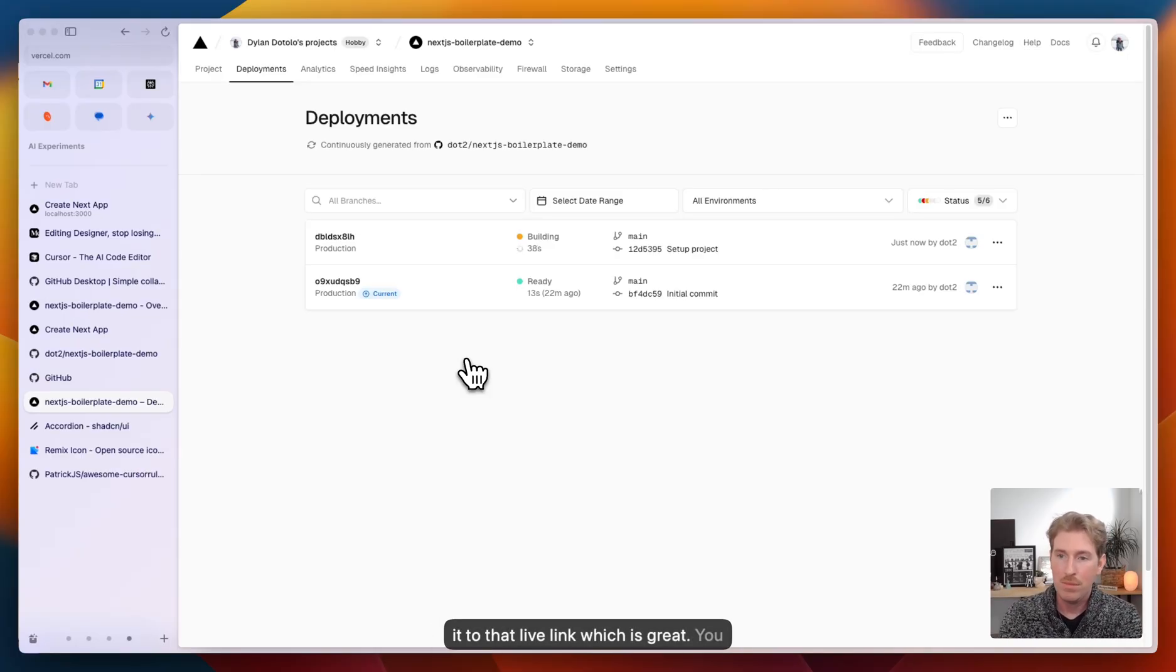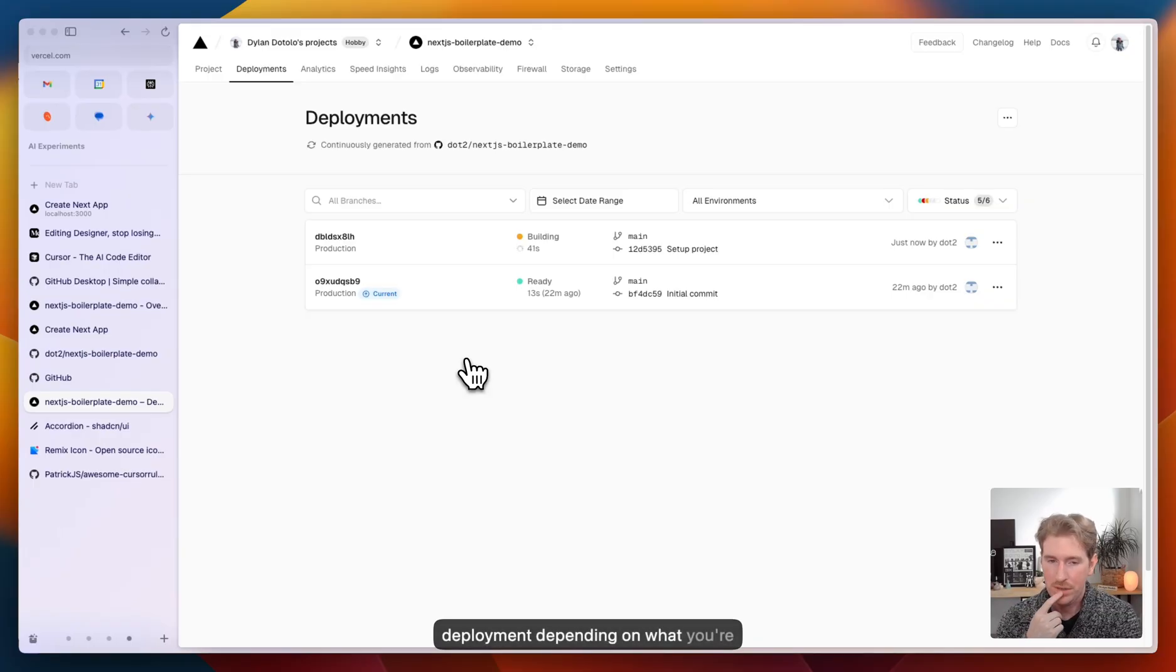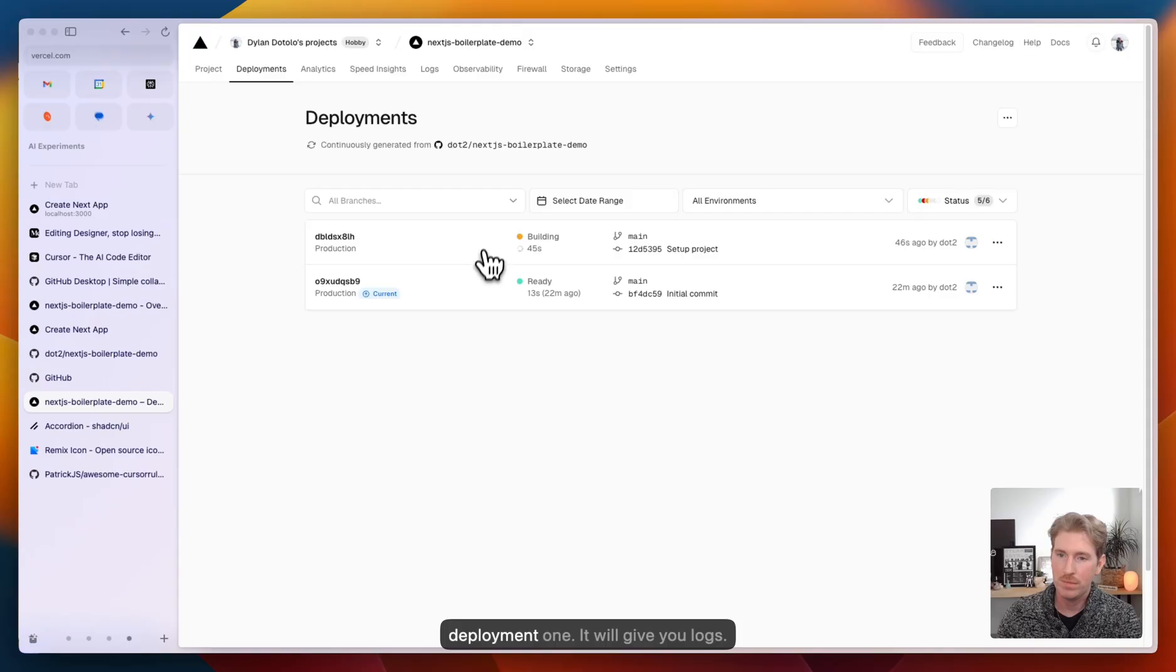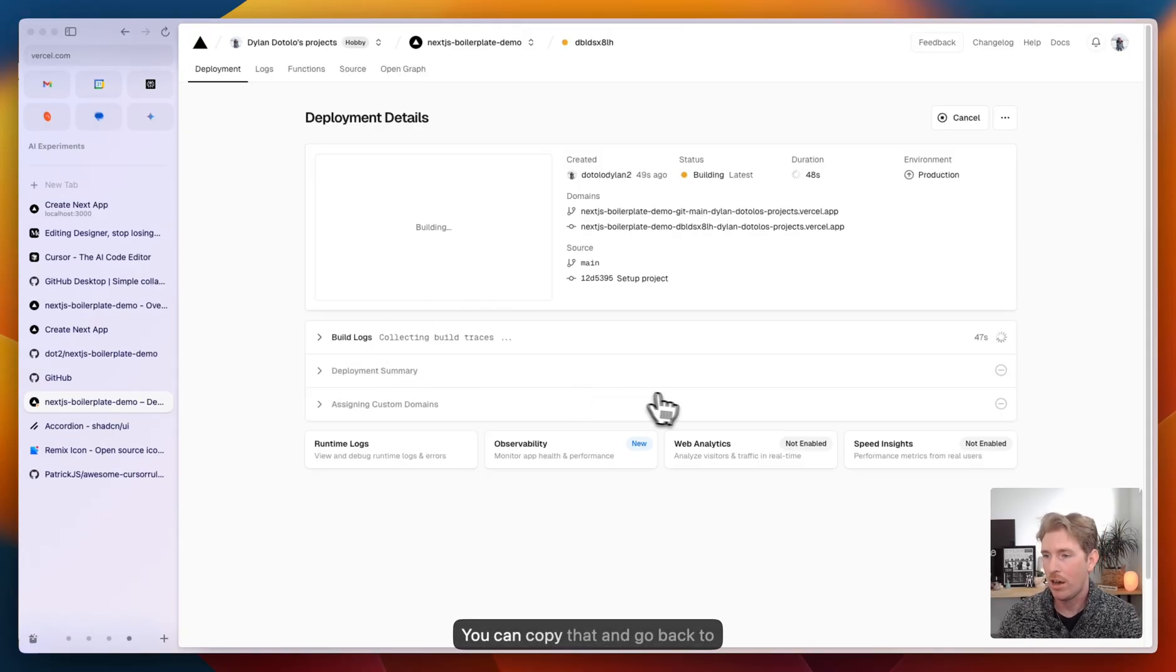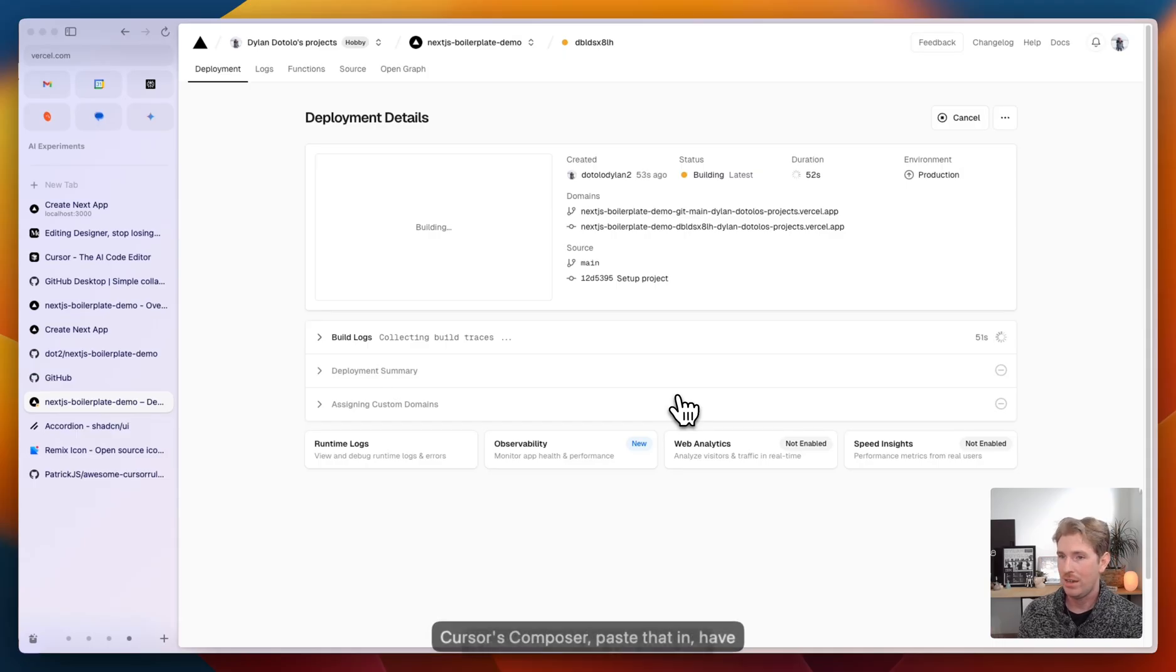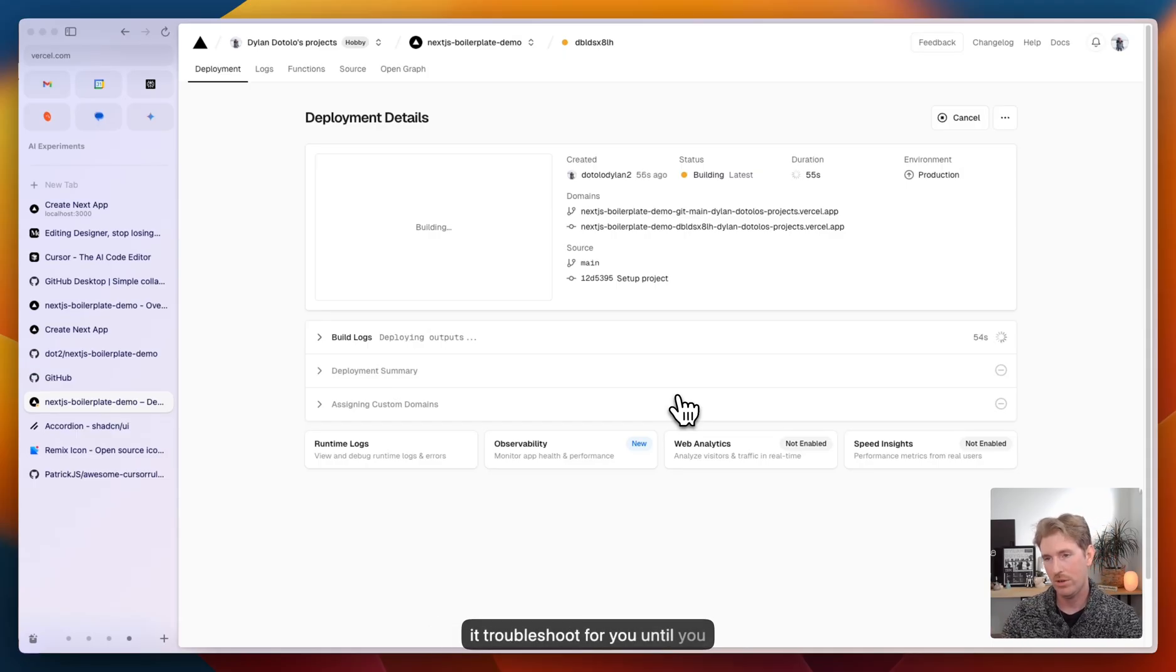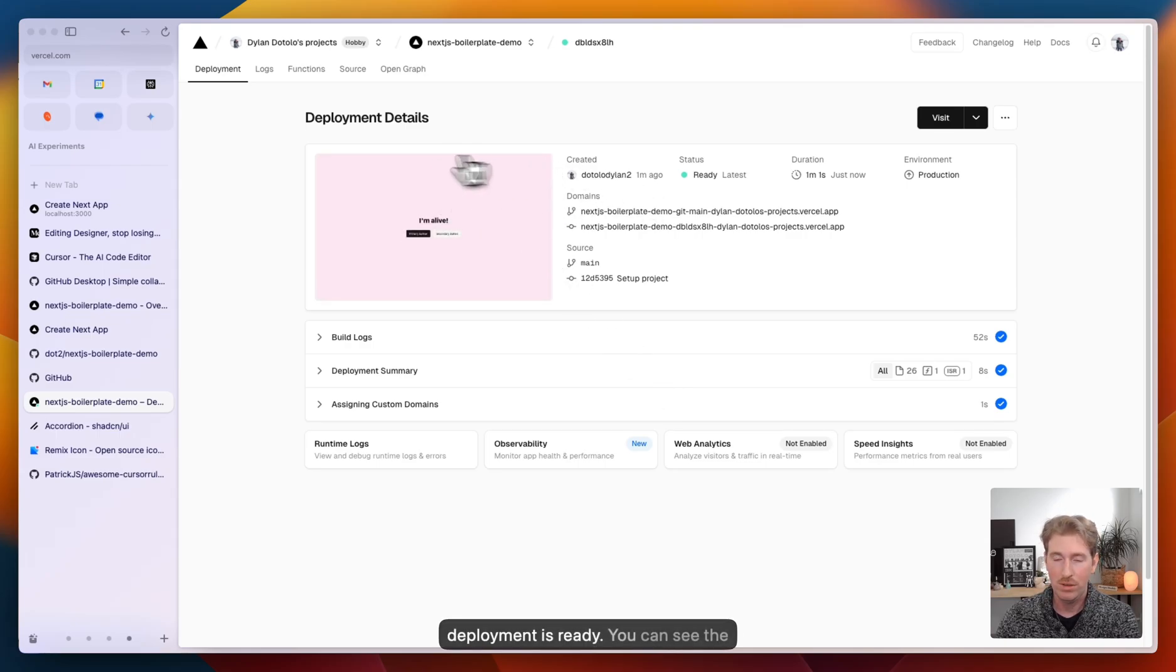You might find errors here in your deployment, depending on what you're doing. If you do, just open up that deployment one. It will give you logs. You can copy that and go back to cursor's composer, paste that in, have it troubleshoot for you until you can get your build deployed. Okay. So this deployment is ready. You can see the preview. I'm alive.